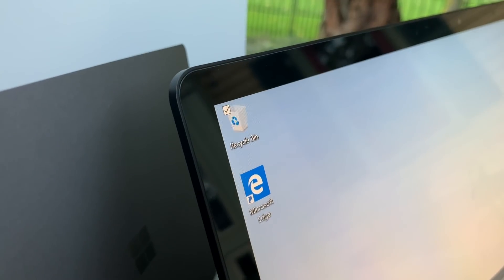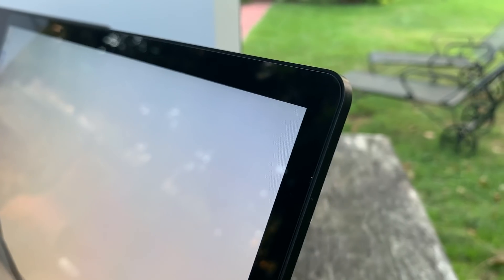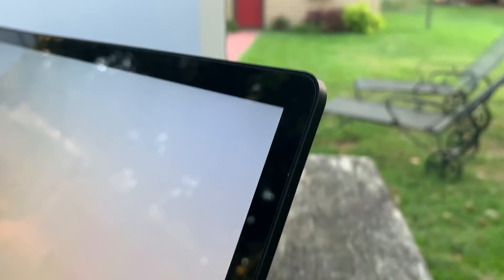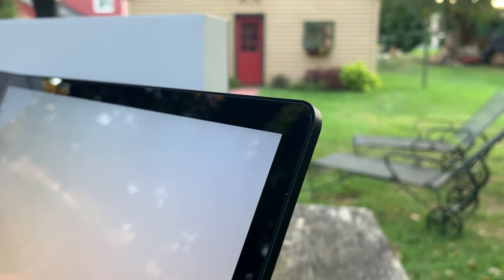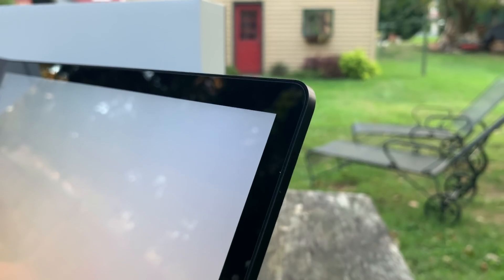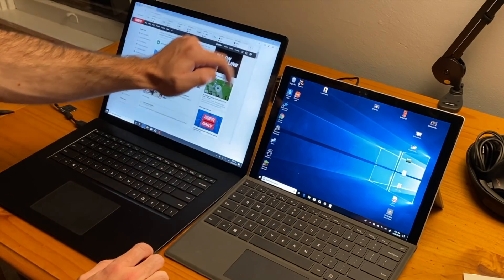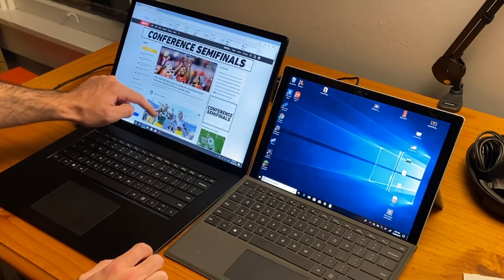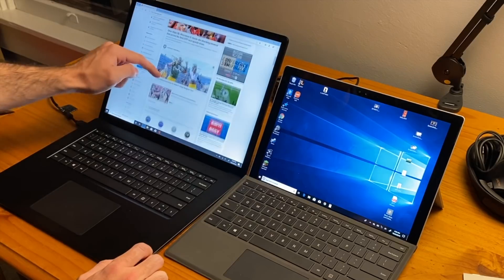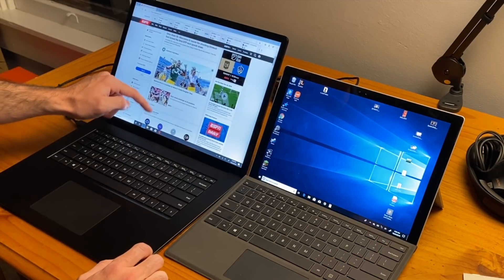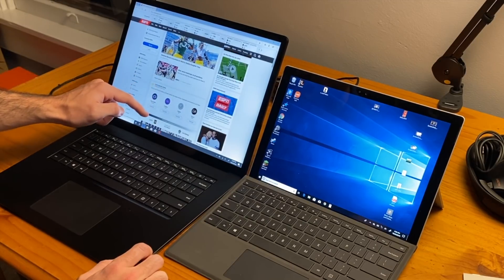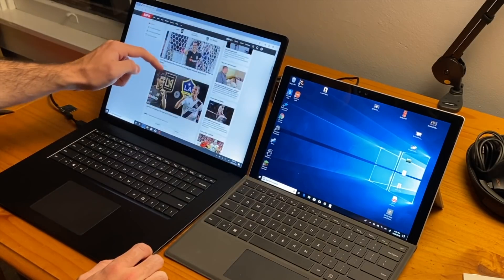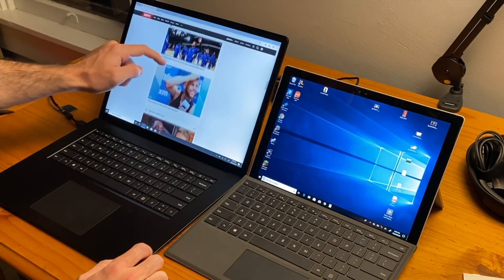The bezels are pretty slim, but for 2019 standards, I think some people might wish they were a bit slimmer. Personally, I think it's fine, and it has practicality to it so that you're not touching your screen when opening and closing the laptop or adjusting the viewing angle.